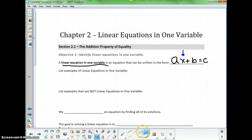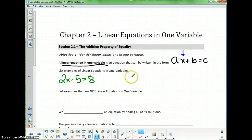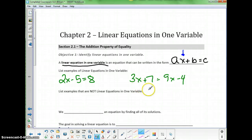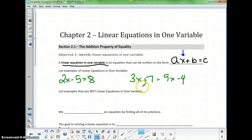For example, a linear equation could be of the form 2x minus 5 equals 8, or even of the form 3x plus 7 equals 9x minus 4. This is still a linear equation even though it has an x on both sides, because it's the same letter, x, and it is to the first power — no exponent on the variable.